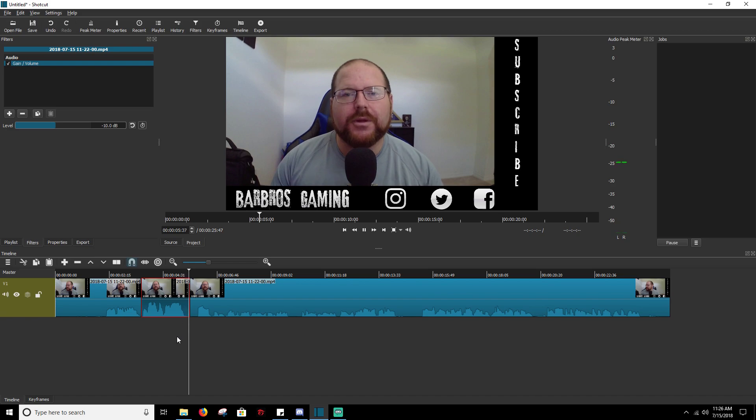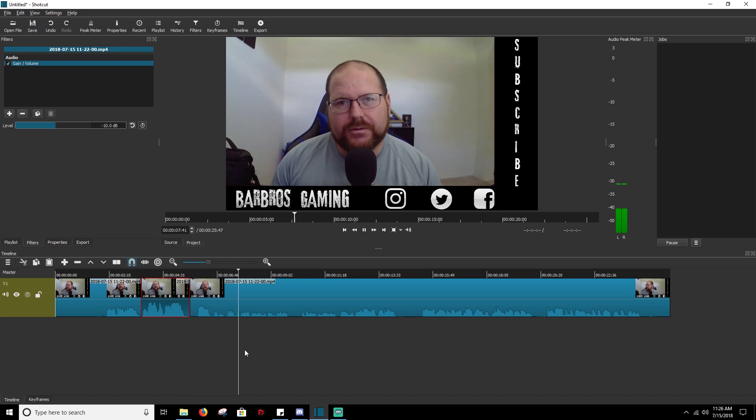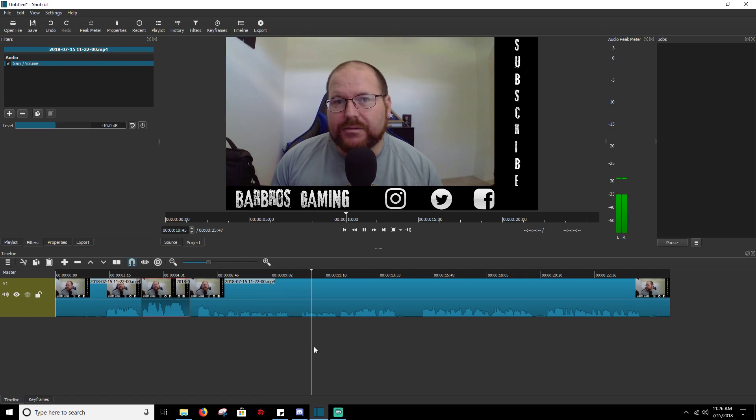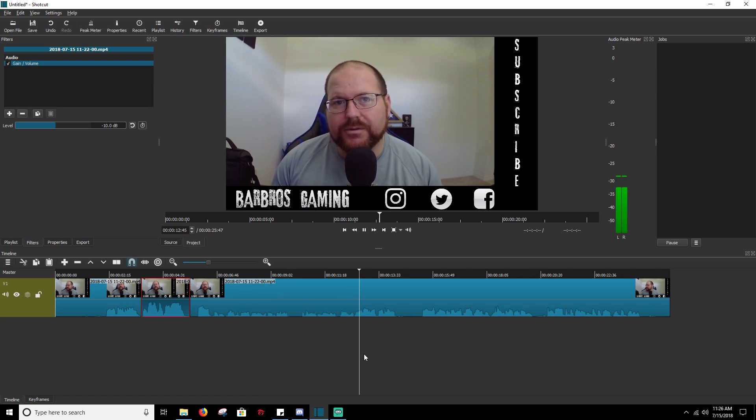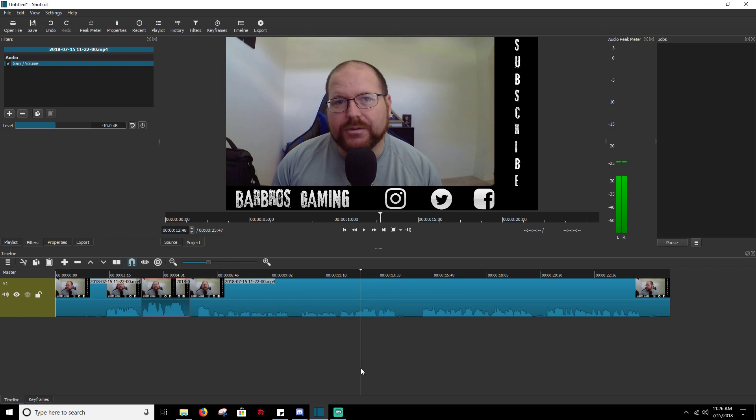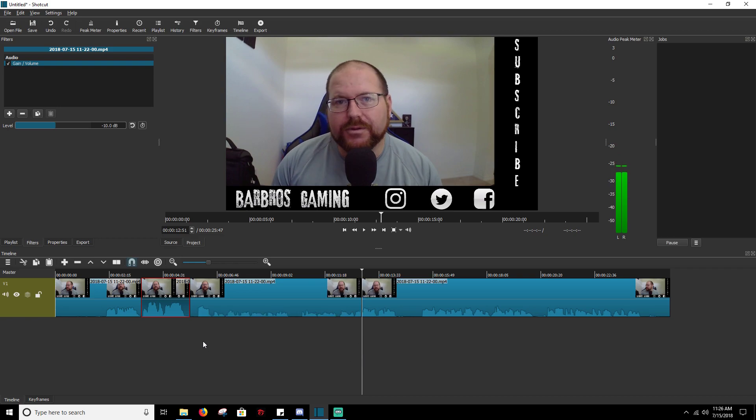So now, notice I picked my volume back up about here. So we're going to split it at the playhead there.